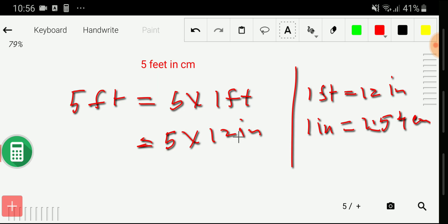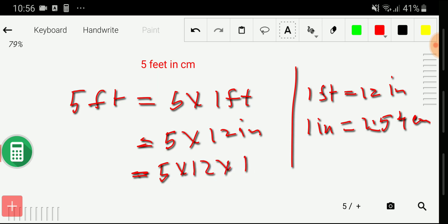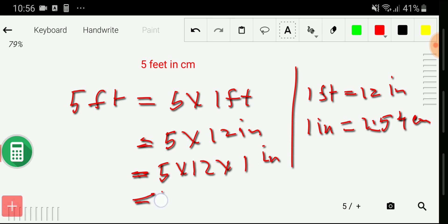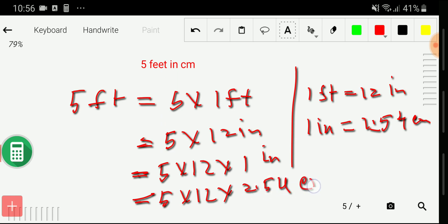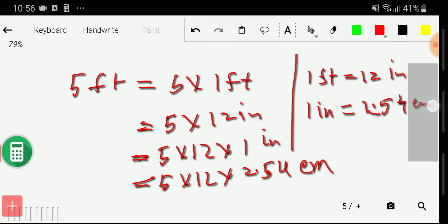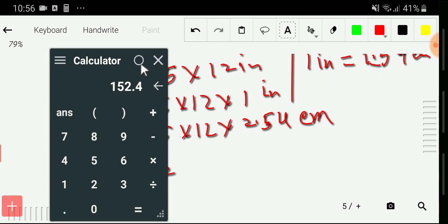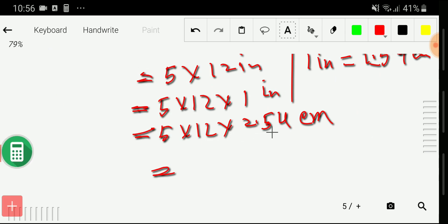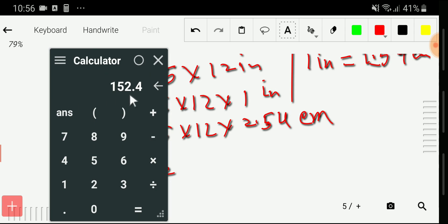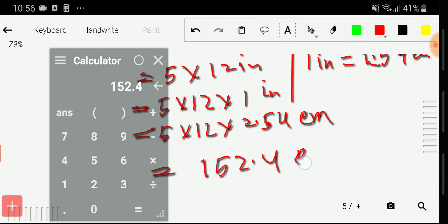Rewriting, we get five times 12 times one inch. Now substituting the value of one inch as 2.54 centimeters, we get five times 12 times 2.54 centimeters. Multiplying this out gives us the result: 152.4 centimeters. This is our second method.